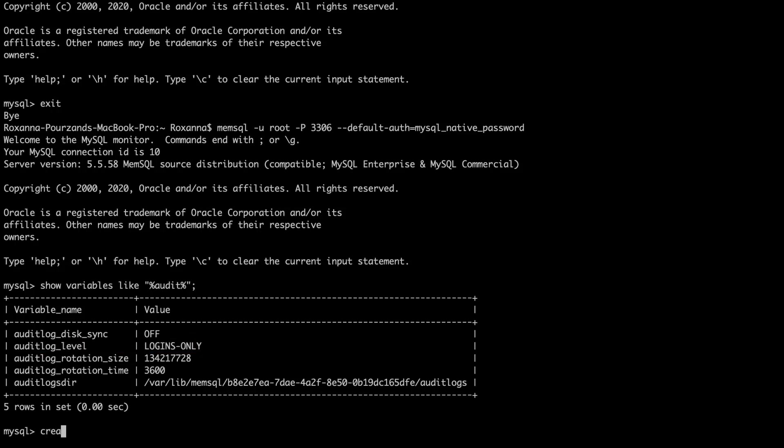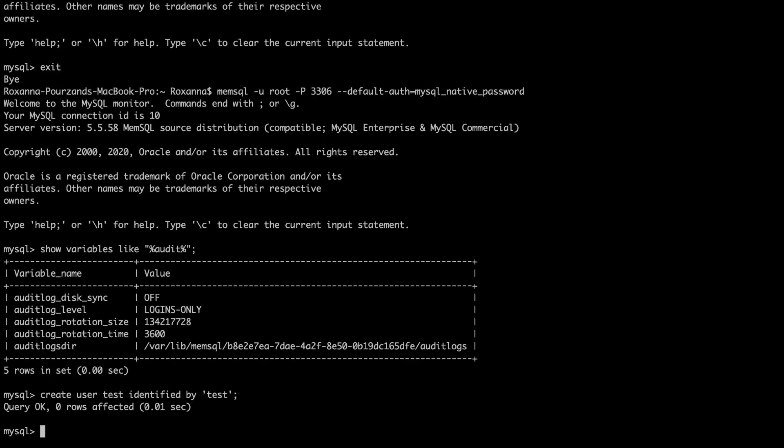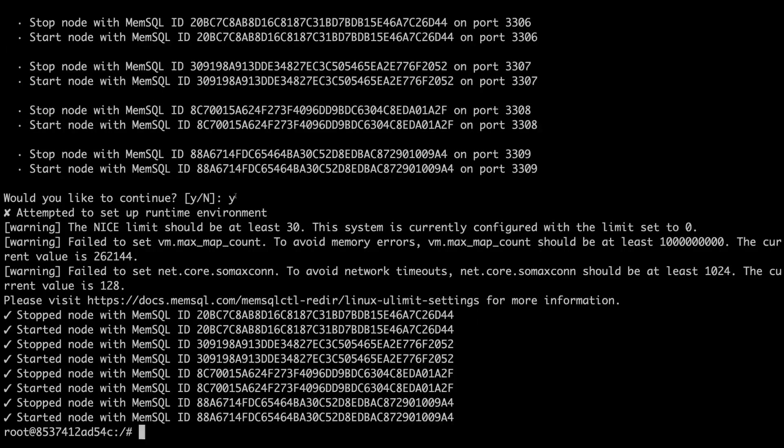I'm also going to create another user called test. And we're going to intentionally log in with the wrong password and see what happens in the audit log. Since we have logins only, we're not logging queries just yet. I'm not going to run anything else until we update the audit log level.